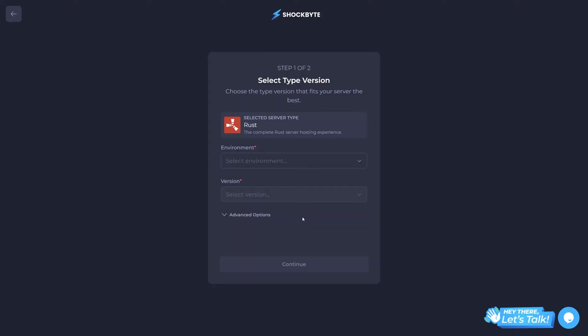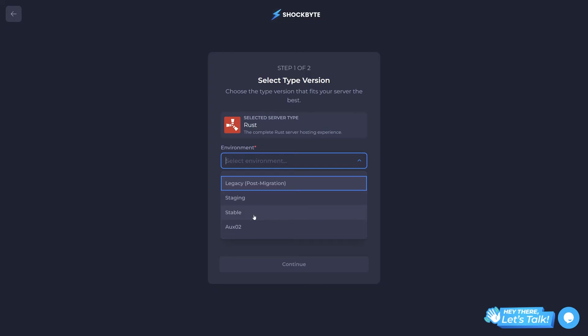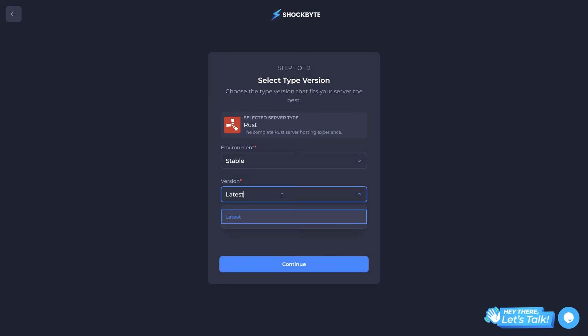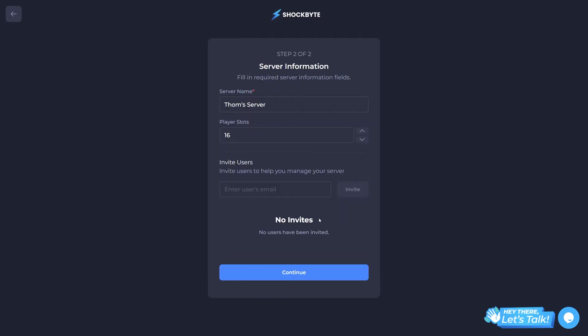Now you should be asked to select what server type you'd like. If you're unsure, it's best to select stable for the environment and latest for the version. Click continue when you're happy with the selection you've made. If you want to change this in the future, don't worry, you will be able to.